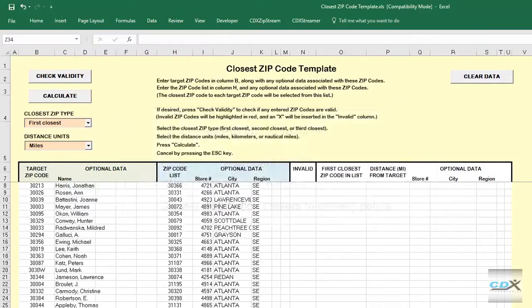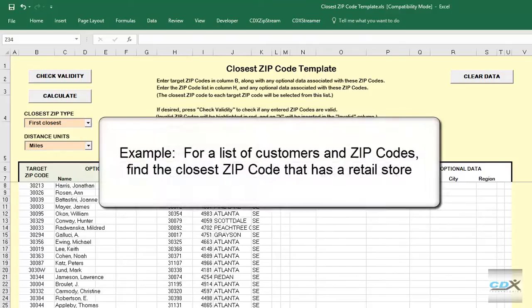Let's take a look at an example where we have a list of customers and their zip codes, and for each one we want to find the closest zip code that has a retail store.